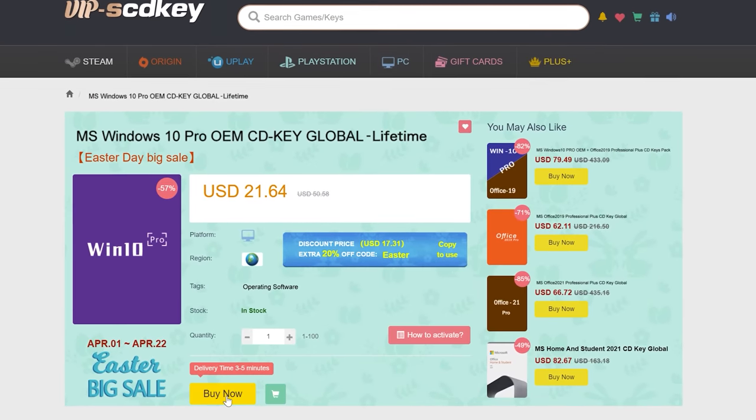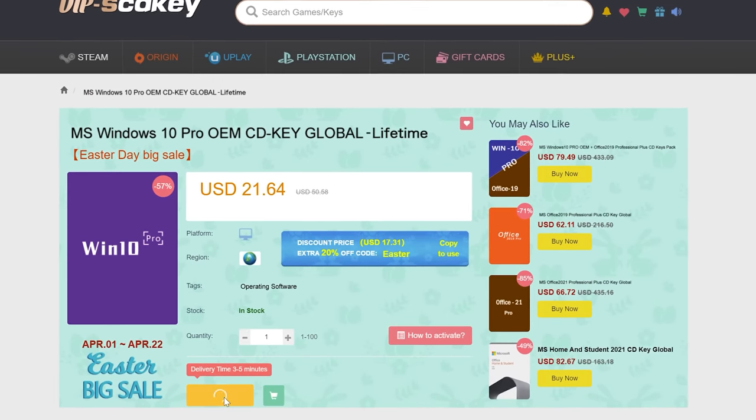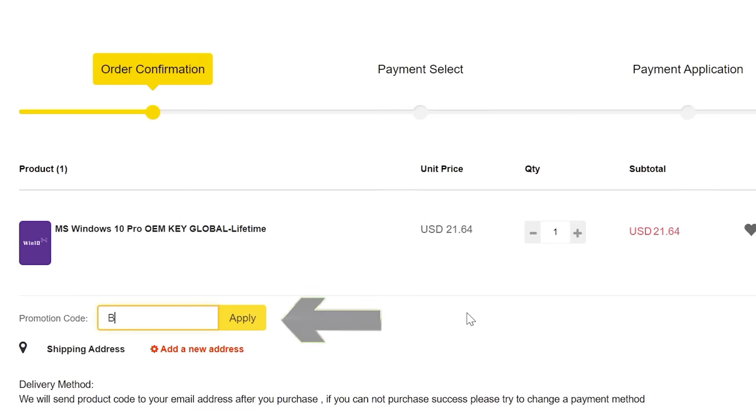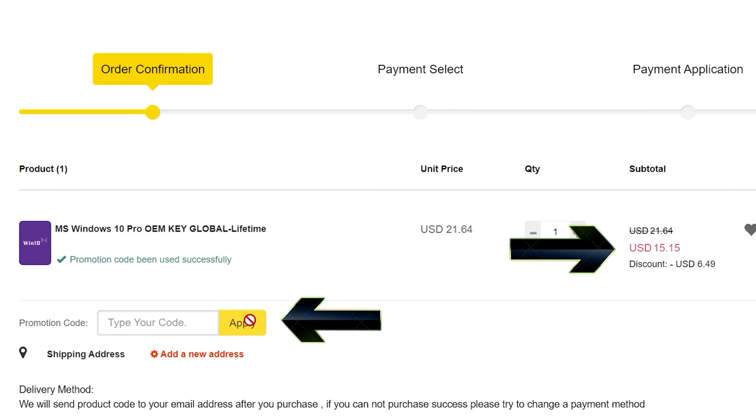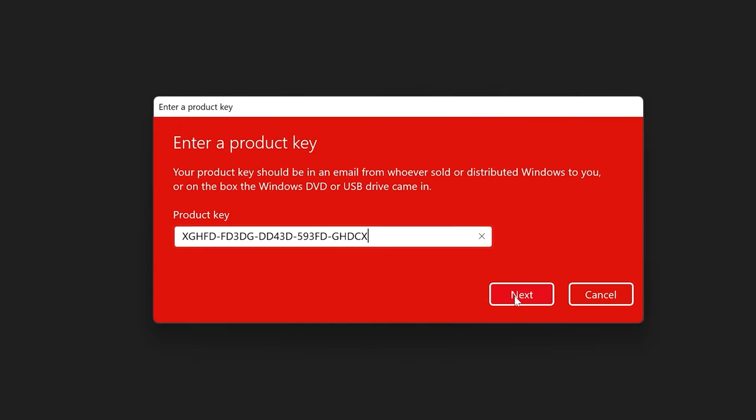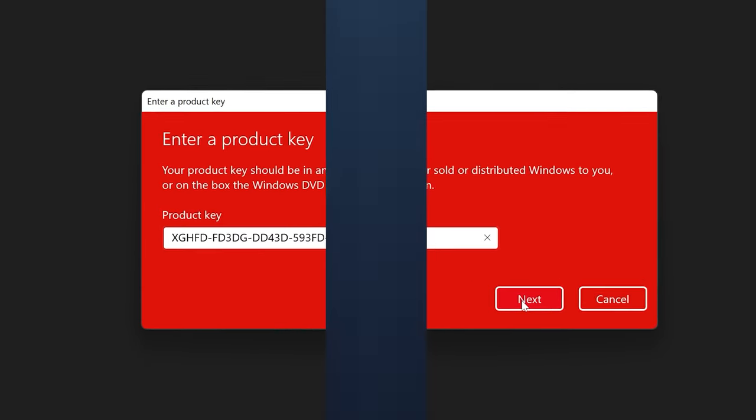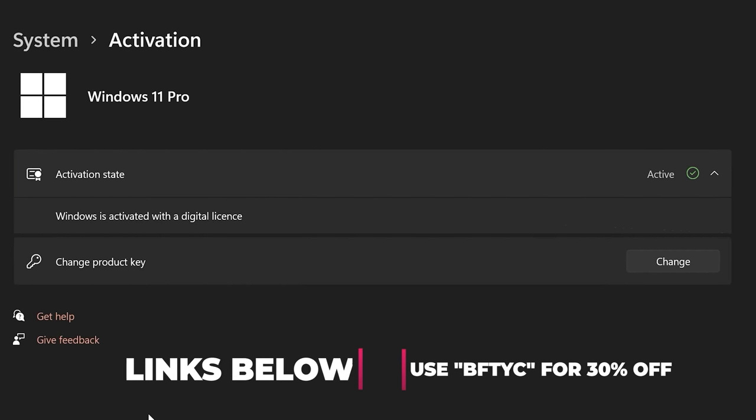Never pay full price for Windows 10 or 11 again with today's video sponsor SCD keys. You can get activated for as little as $15 using that coupon BFTYC. Links in description below.